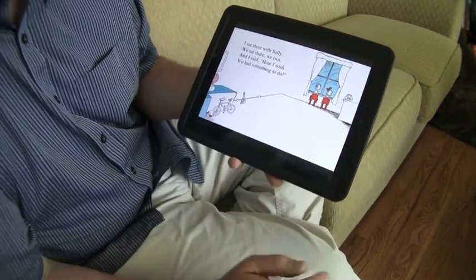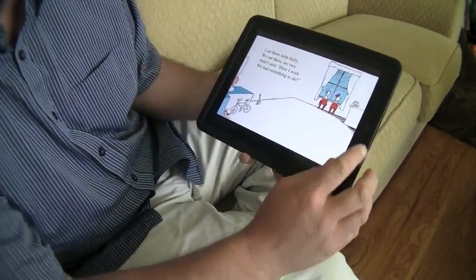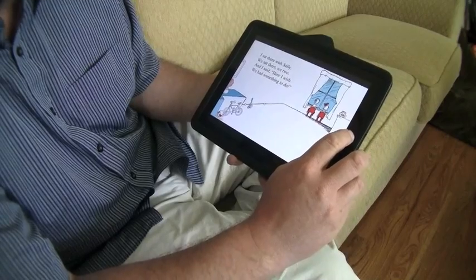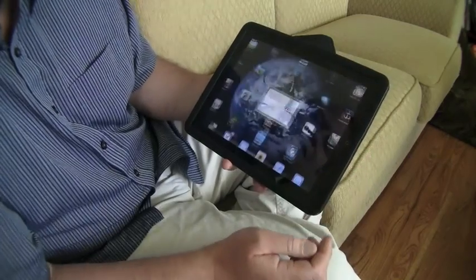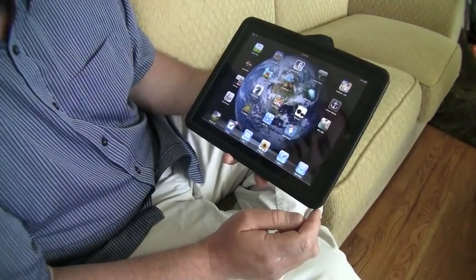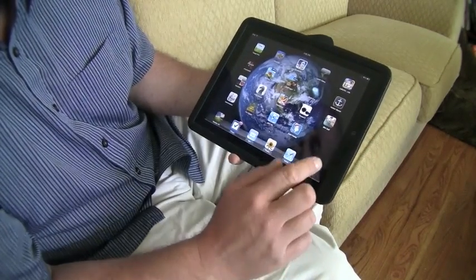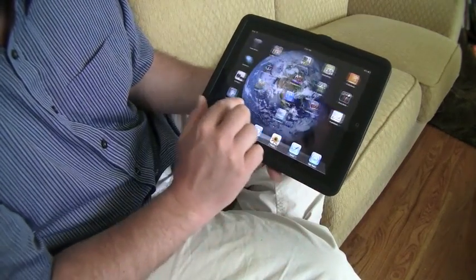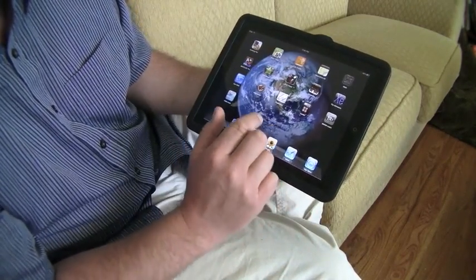'And I sat there with Sally, we sat there we two, and I said how I...' So that's the Cat in the Hat — I think I have one more page of that.